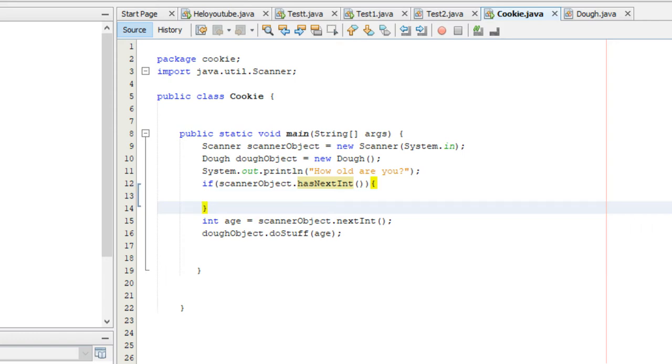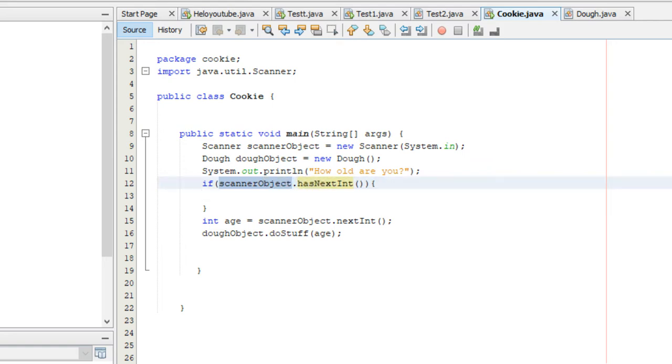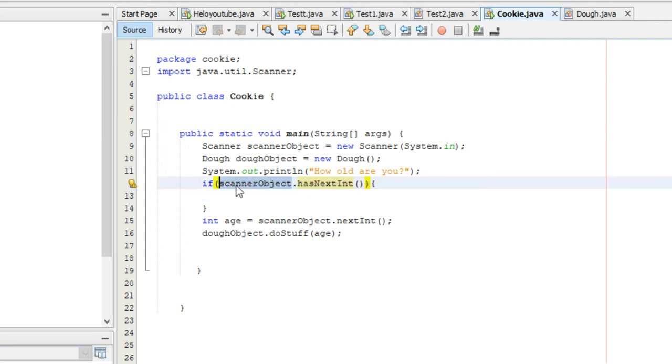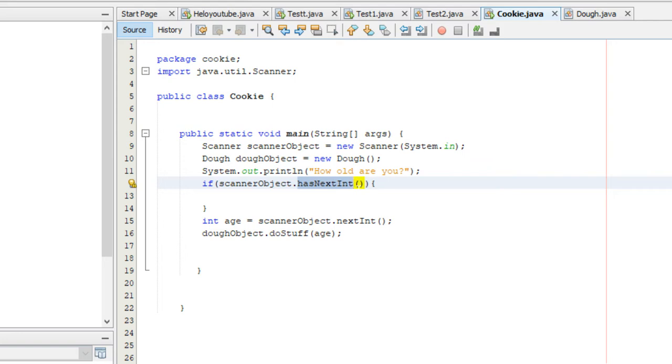The way this works again is, this is a method inside of the scanner class. Scanner objects is referring to the scanner class. This right here accepts user input in the form of an integer. And it returns the boolean value true if an integer was in fact entered. If a string was entered, it returns false. That's all it does. It returns true or false.